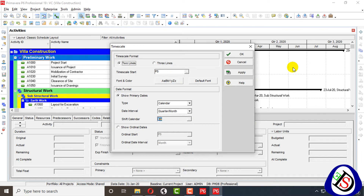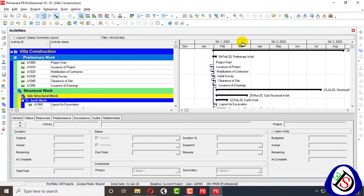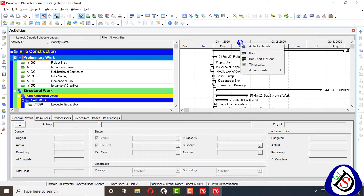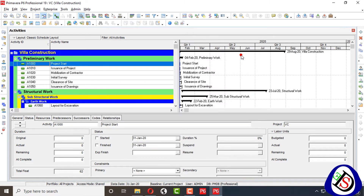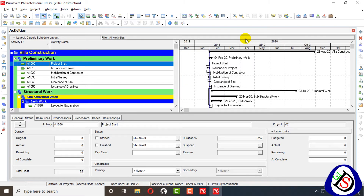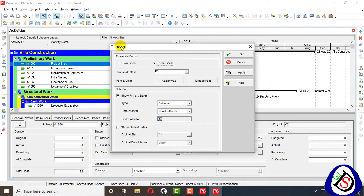Right-clicking and selecting time scale, first we will learn the time scale format. Two lines means the first row is quarter and year, the second is month. Going back to time scale, here you can see quarter and month. When we select three lines and click Apply, you can see 2020, then quarter, then month — three units: year, quarter, and month.